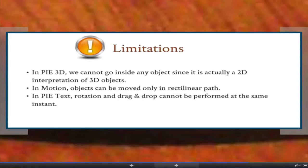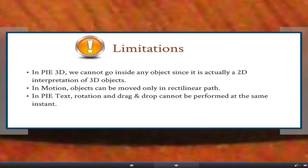Anything that is flawless is lawless — our project is not an exception. The first limitation is that in PI 3D, we cannot go inside an object since it is actually a 2D interpretation of 3D objects. The 3D objects seen are actually 2D objects projected onto the 2D space — they are not truly 3D objects, but approximations by formulas. So we cannot go inside and explore 3D objects. Another limitation is that drag and drop and rotation can both only be performed with a mouse click event. We overcame this by using a handle that disables one feature when the other is in use — if drag and drop is active, rotation is disabled, and vice versa.